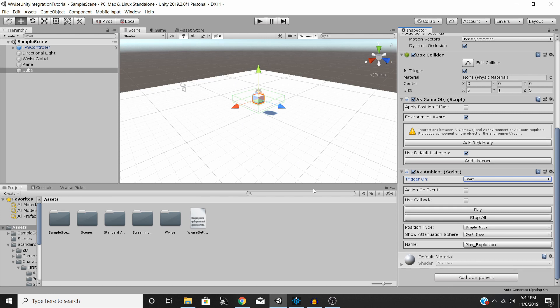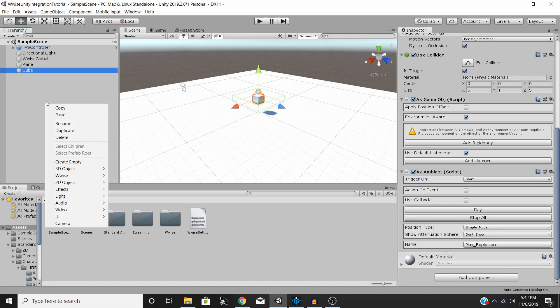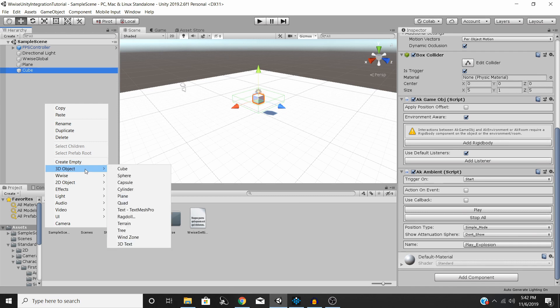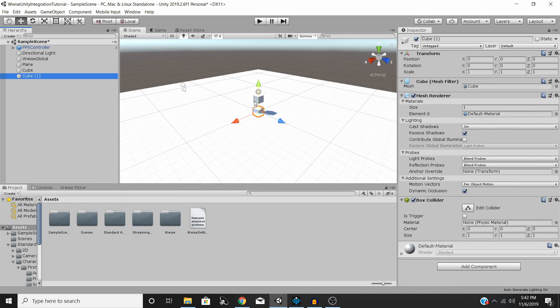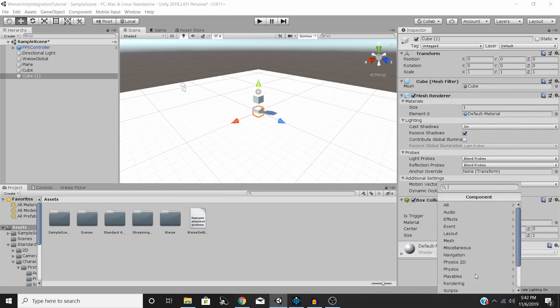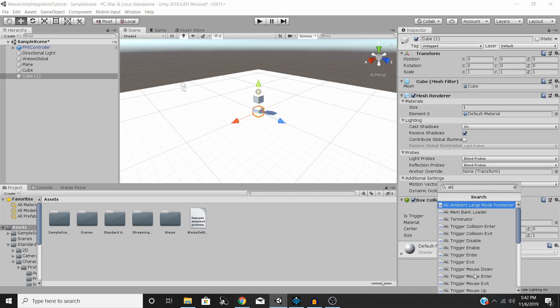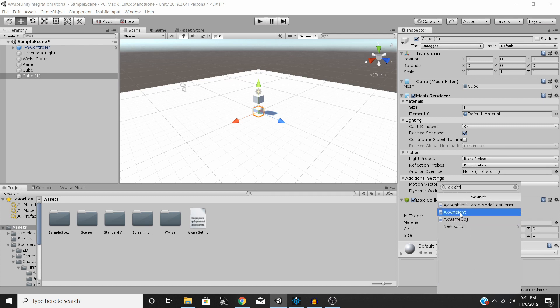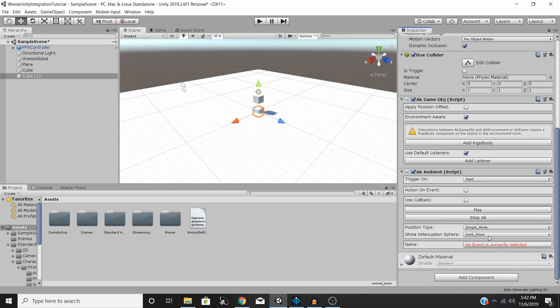So what we'll need to do now is, if you don't have this, go ahead and right-click over here, 3D Object, Cube, and then Add Component, AK Ambient. And then that will add this. So just for the sake of this tutorial, since I already have one, I'm going to delete this.